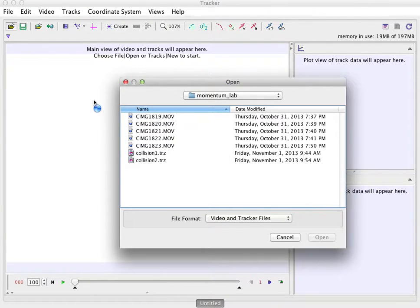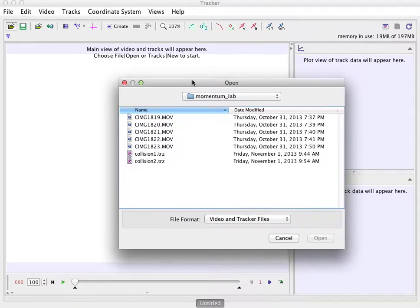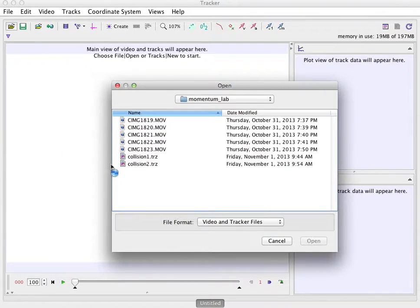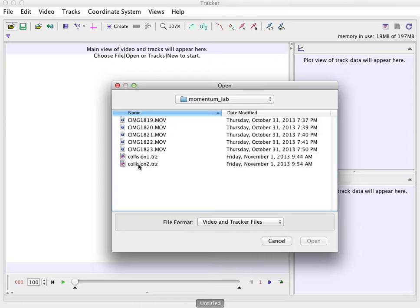Okay, hello students of the world. This is Tracker video and I'm going to show you how to start analyzing these collisions.